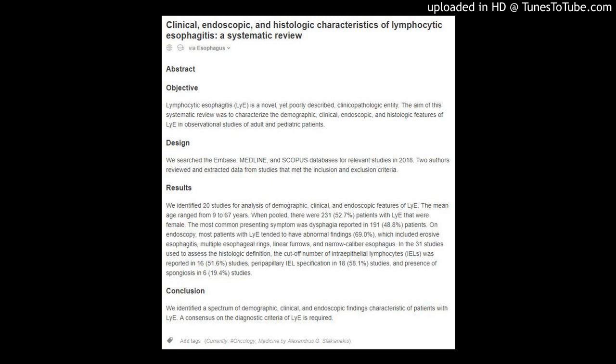On endoscopy, most patients with LYE tended to have abnormal findings (69.0%), which included erosive esophagitis, multiple esophageal rings, linear furrows, and narrow caliber esophagus. In the 31 studies used to assess the histologic definition, the cut-off number of intraepithelial lymphocytes (IELs) was reported in 16 (51.6%) studies, peripapillary IEL specification in 18 (58.1%) studies, and presence of spongiosis in 6 (19.4%) studies.